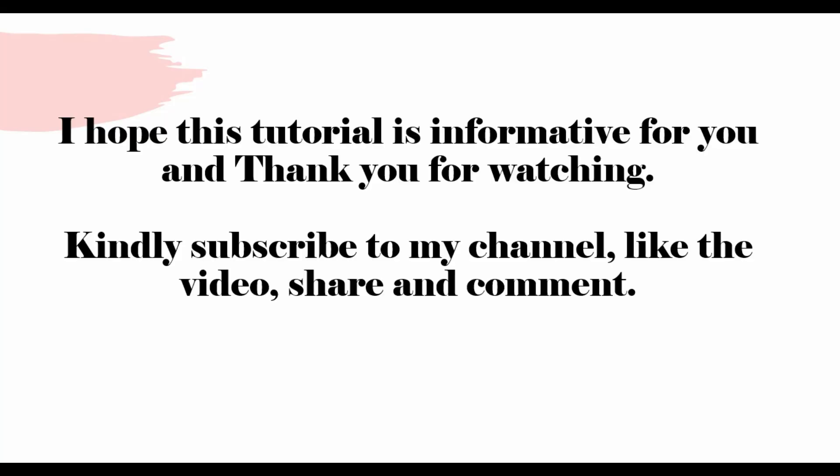So this is all I wanted to show. I hope that this is an informative tutorial for you. Thank you for watching. Kindly subscribe to my channel, like these videos, share and comment.